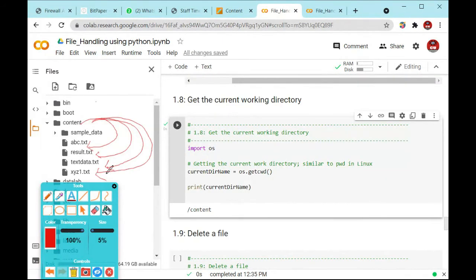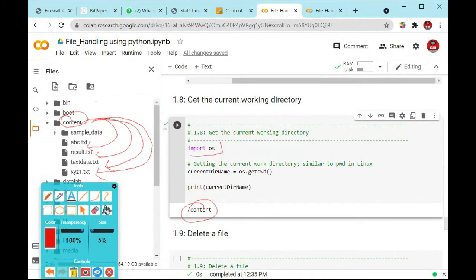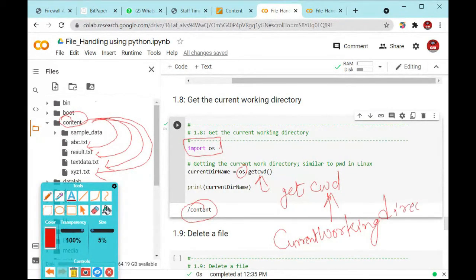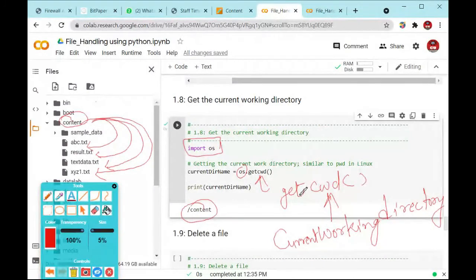All the directories will be shown right here using the print function. All files present inside this content folder will be shown, including xyz1.txt. This is called a working directory. To get this working directory, first you need to import the operating system, then use the object os.getcwd(). CWD stands for Current Working Directory. With this function you can retrieve the particular library path, which is stored in the current directory name variable, and you can print it.